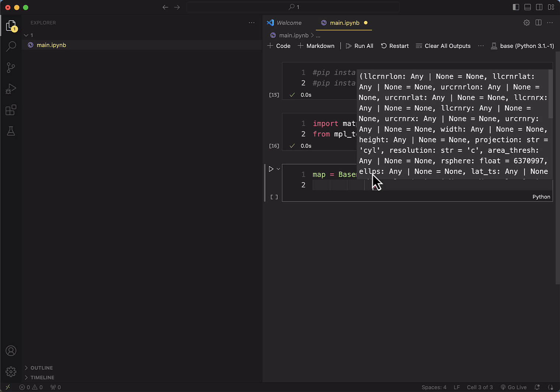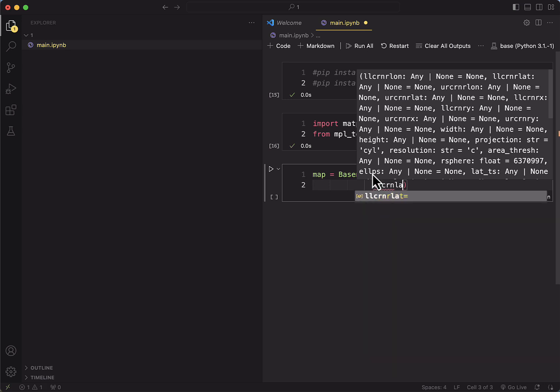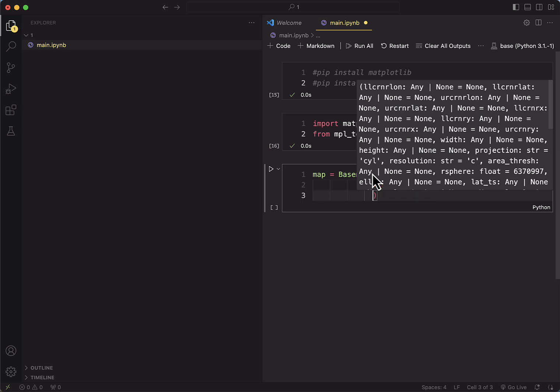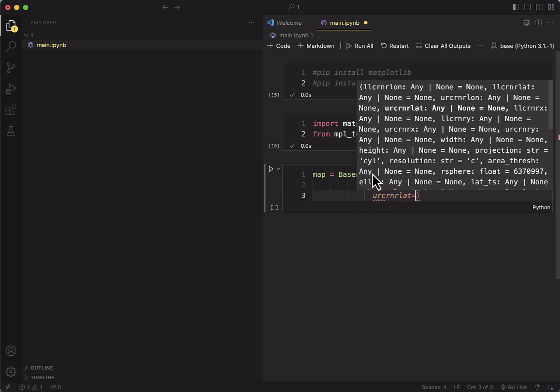And in this case, we want to see the entire world. So we'll use one corner for latitude equal to minus 60, then we'll use the other corner for 180.